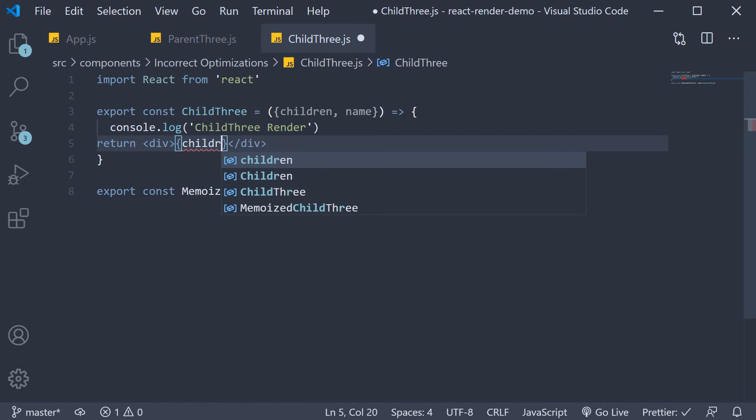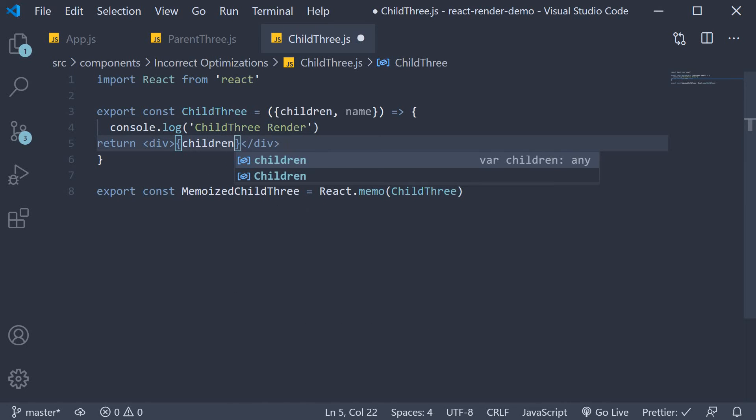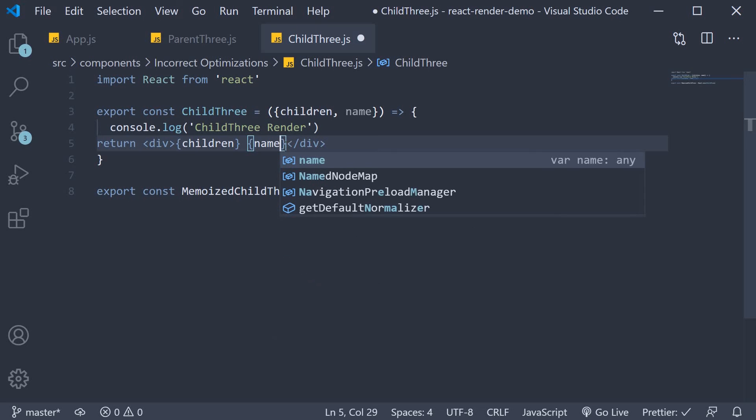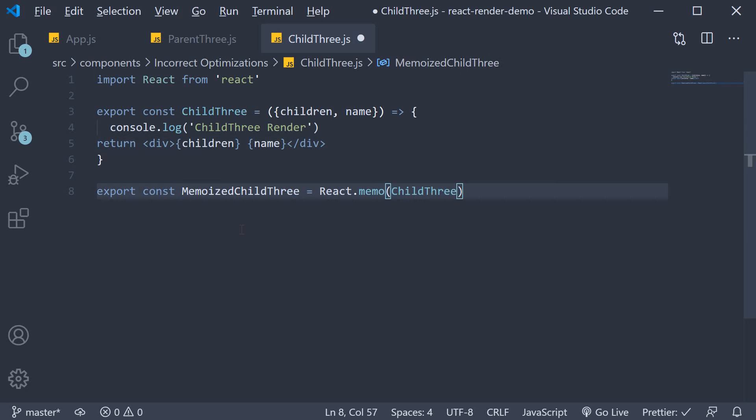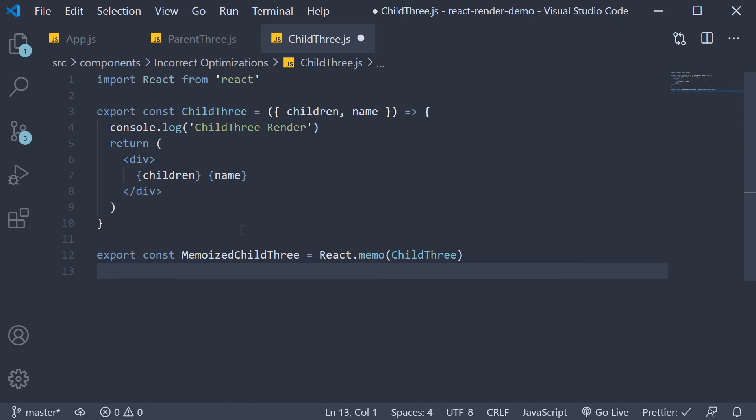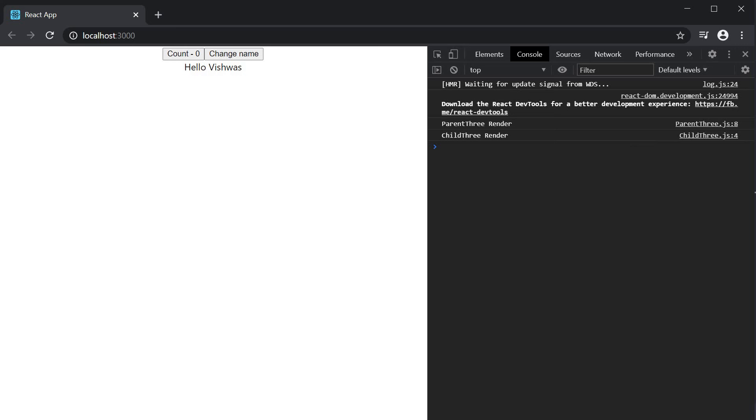So this is going to be children followed by name. Let me format this, save the file and head to the browser. Now you can see that we have hello Vishwas which corresponds to the JSX in the child3 component.